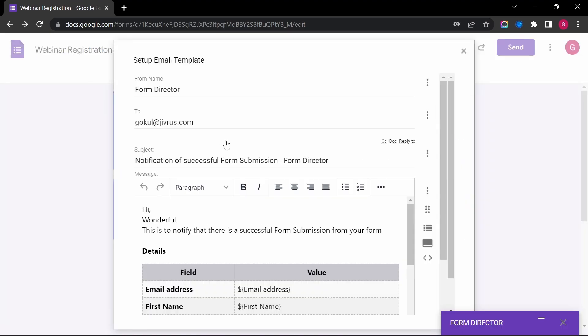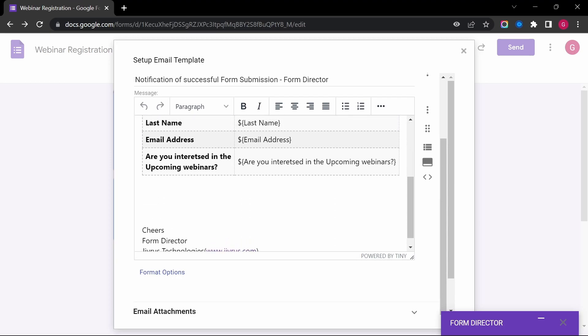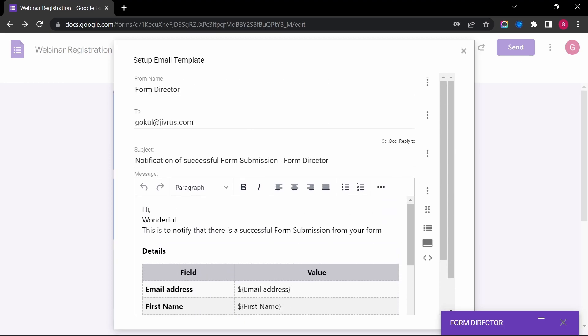Click on the Edit or Setup Email Template. This is the default message sent to the users. Let's spice this up for our webinar.